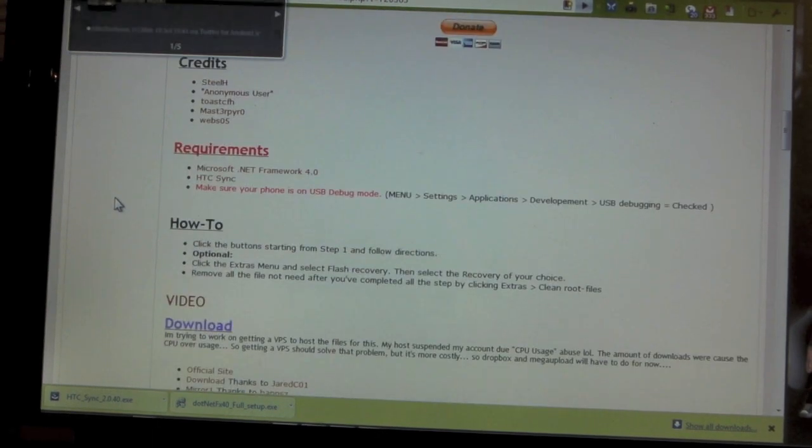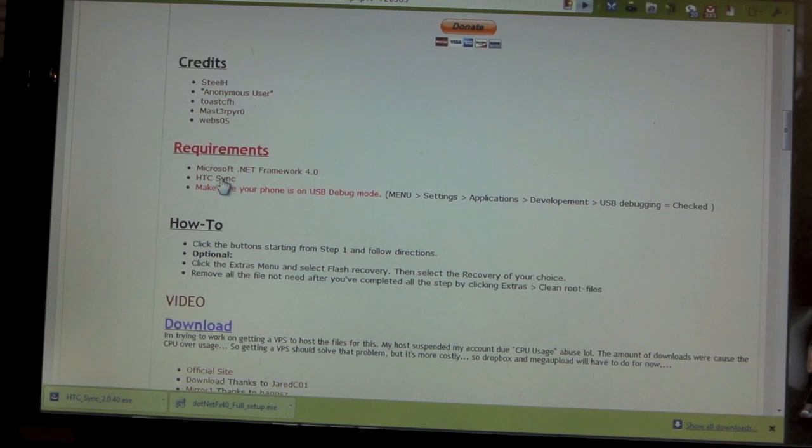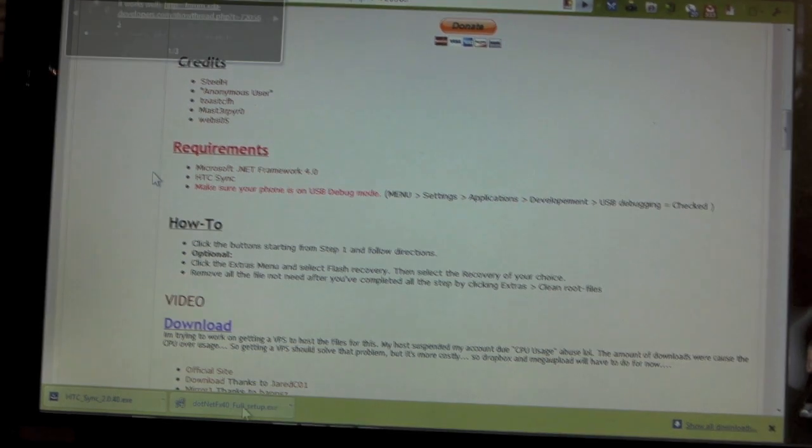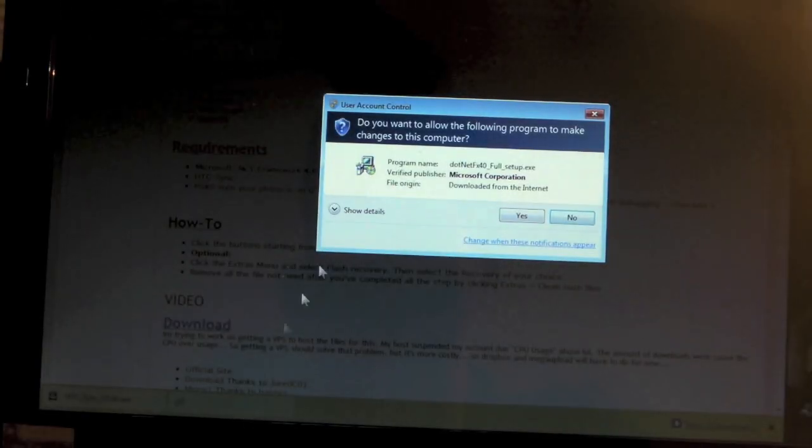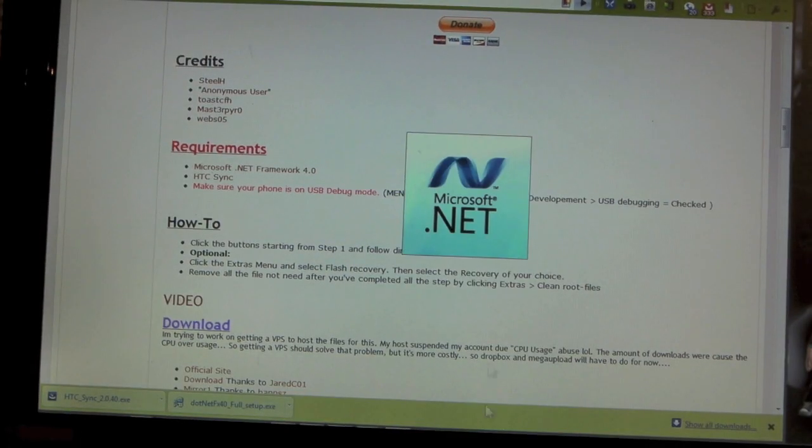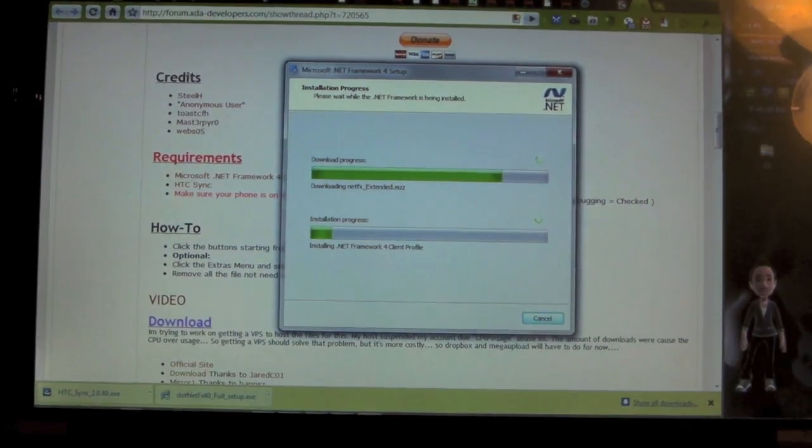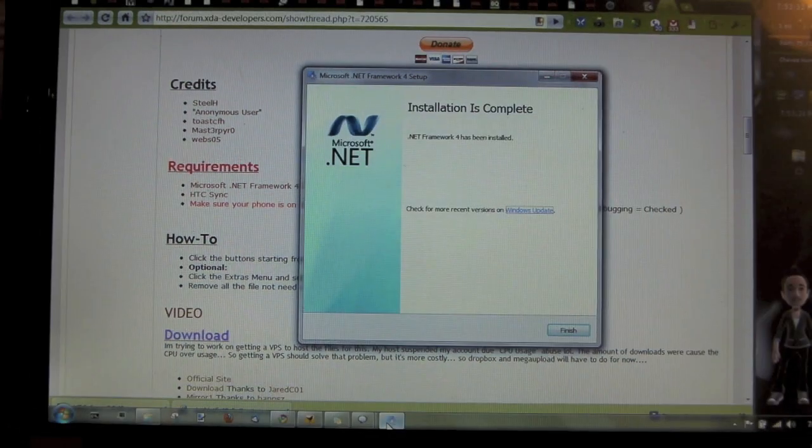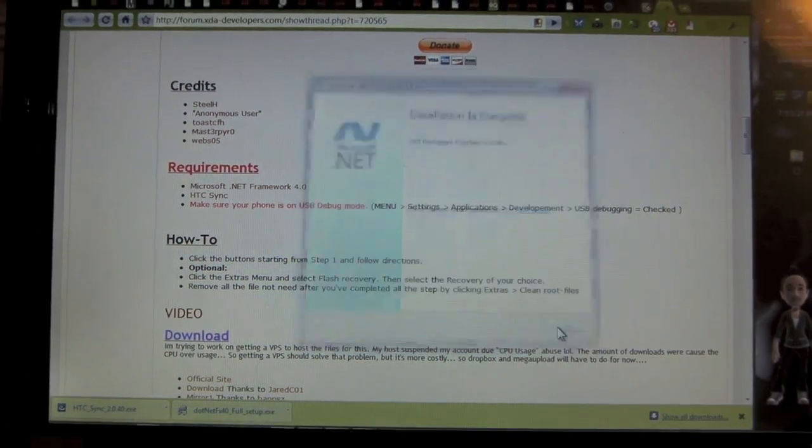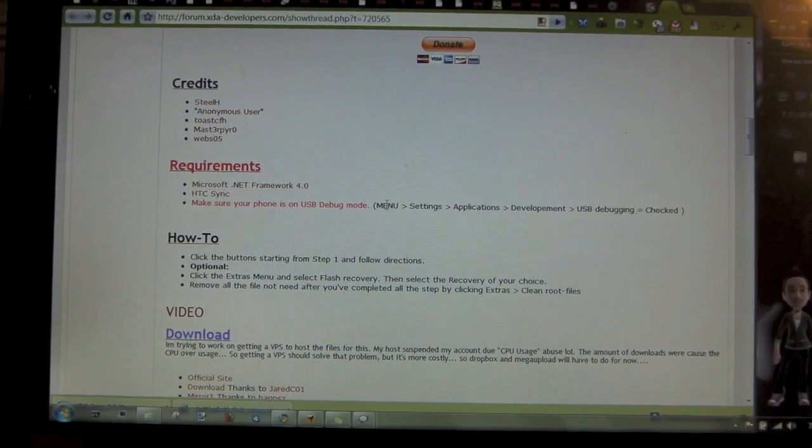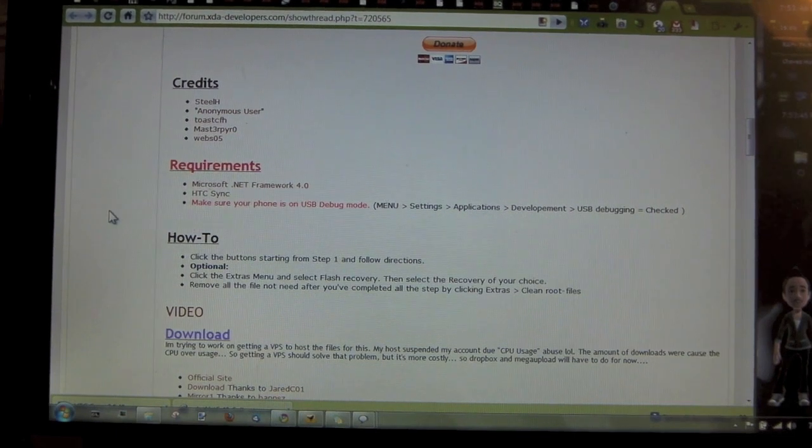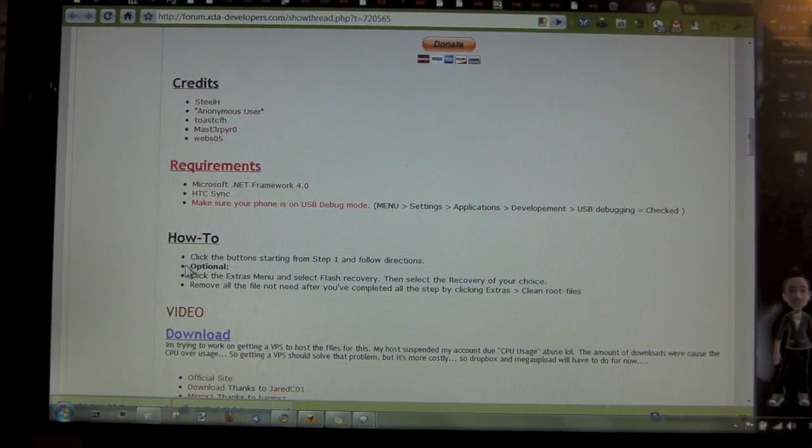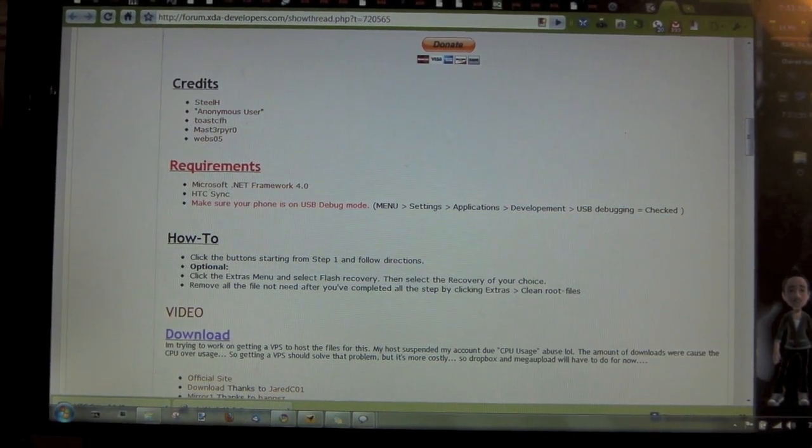The only requirements you need: download Microsoft .NET Framework and install it, HTC Sync and install it. I took a long time, I'm not really sure why it took so long. So now I just need to install HTC Sync.